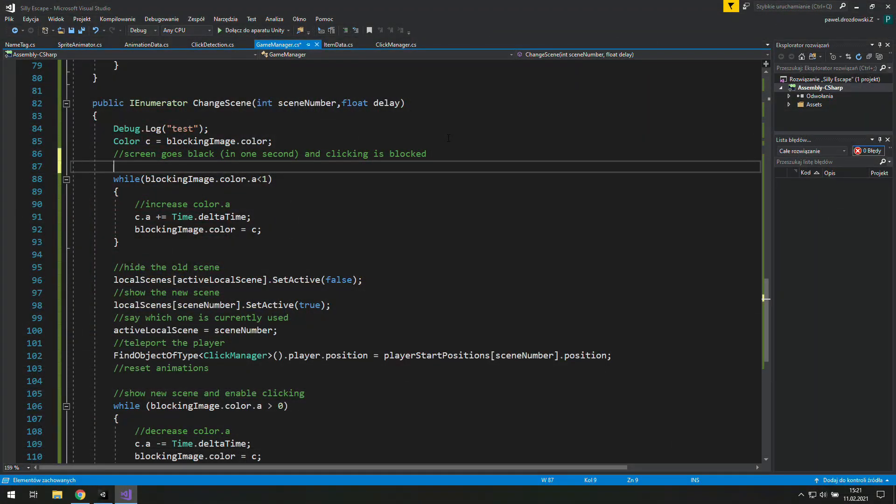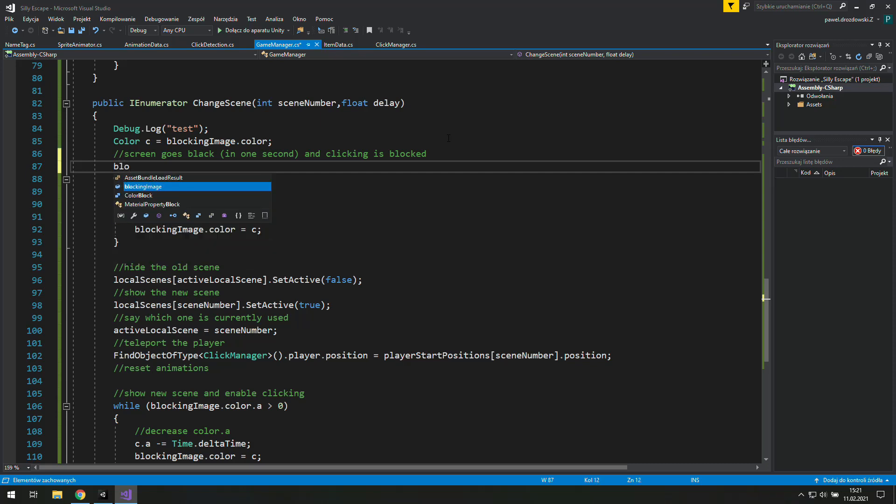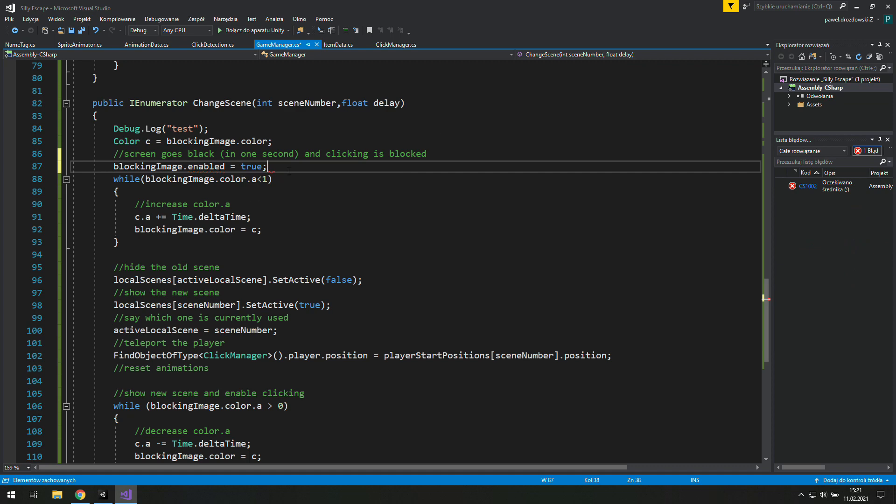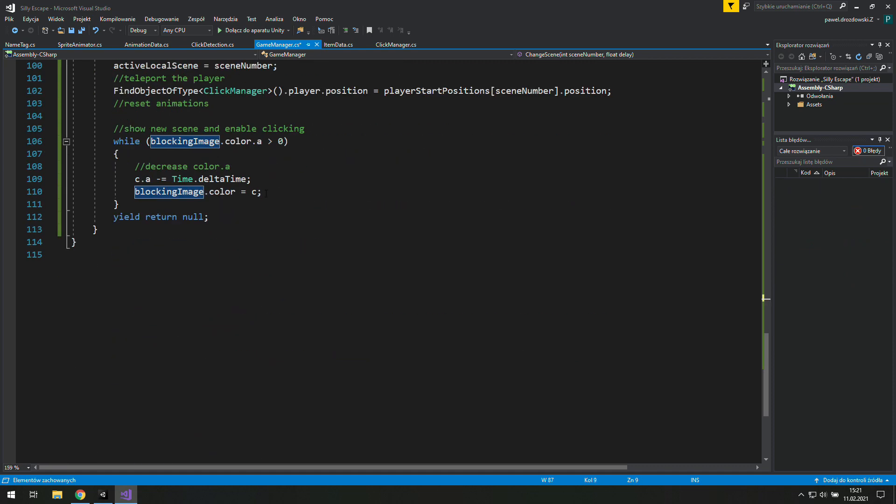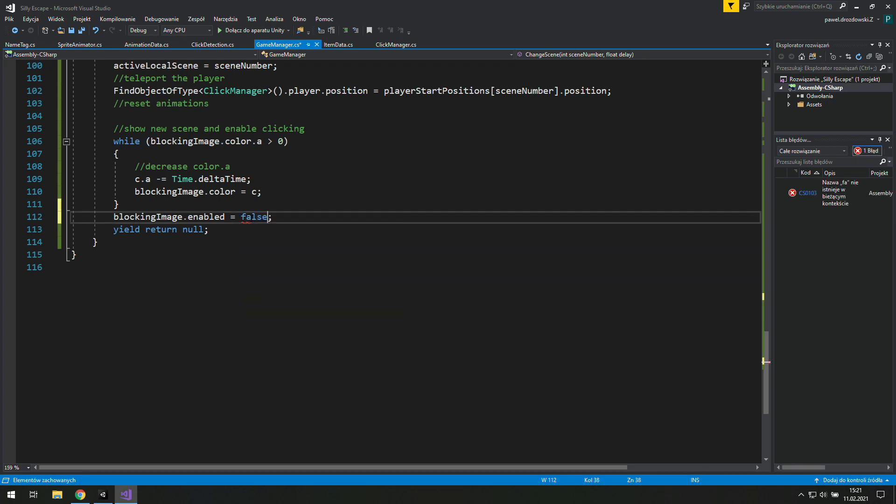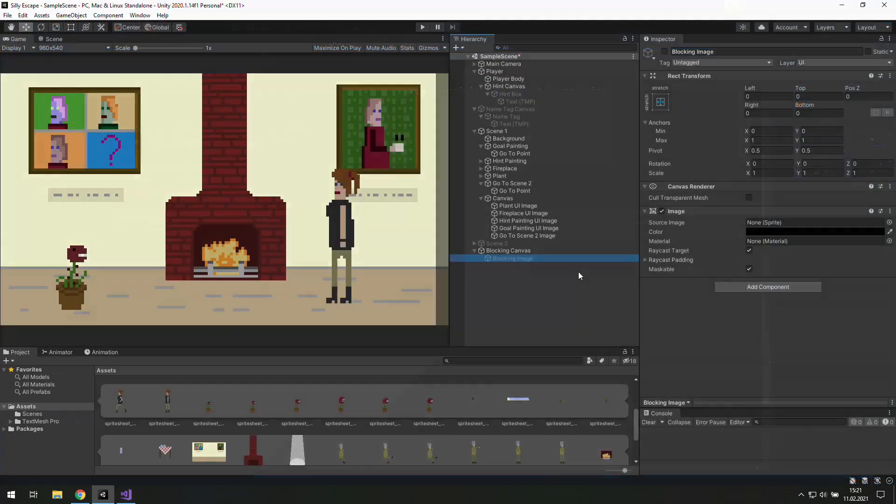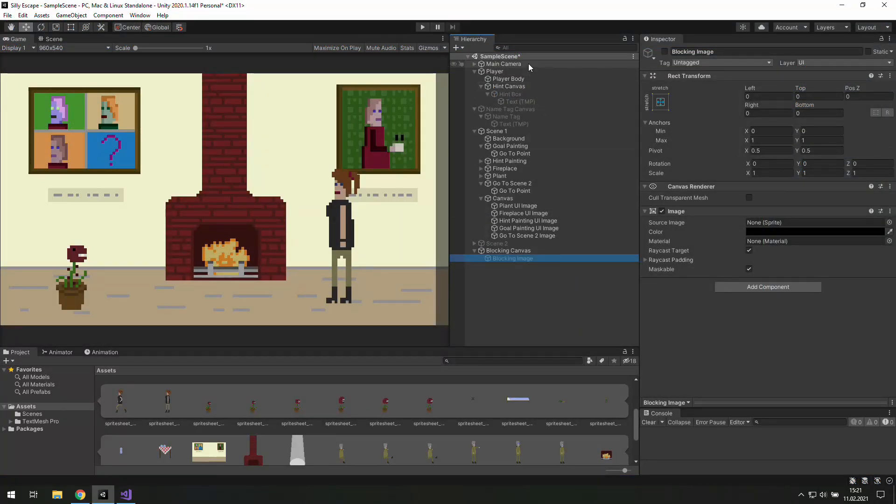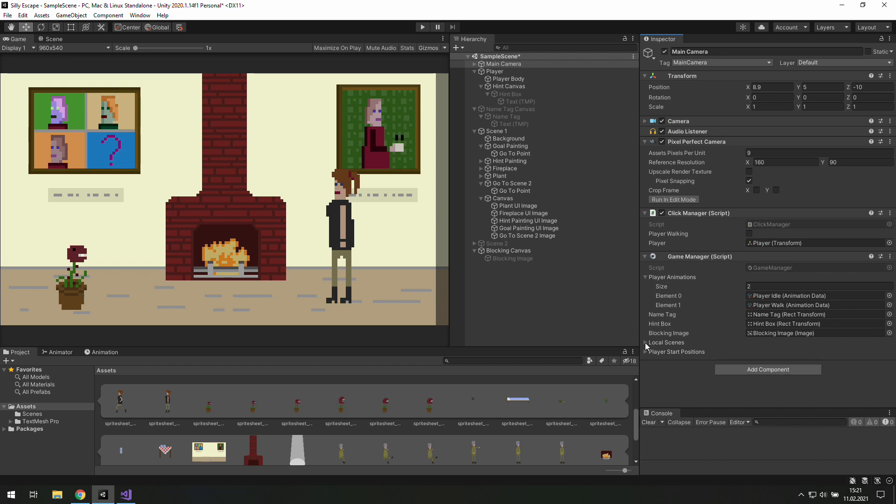In the coroutine we write a simple line of code blocking image.enabled equals true. Now we copy and paste it and at the end we use false instead of true. That's because we want the player to be able to play the game again. In Unity go to the main camera where our game manager is and use a blocking image as a blocking image there.